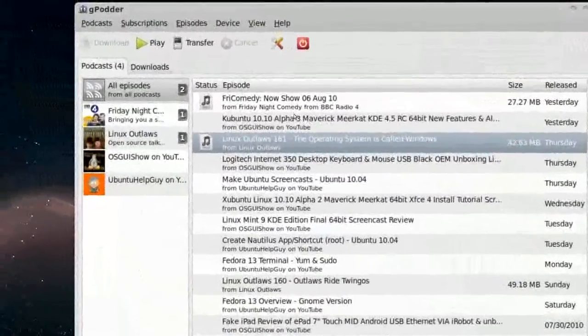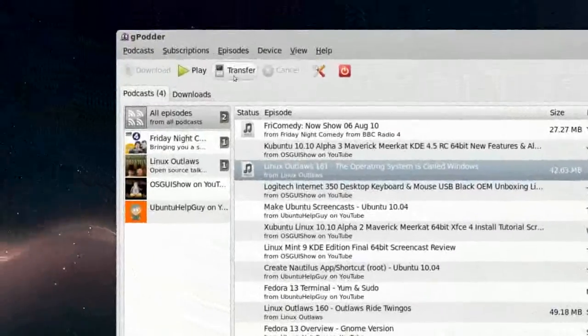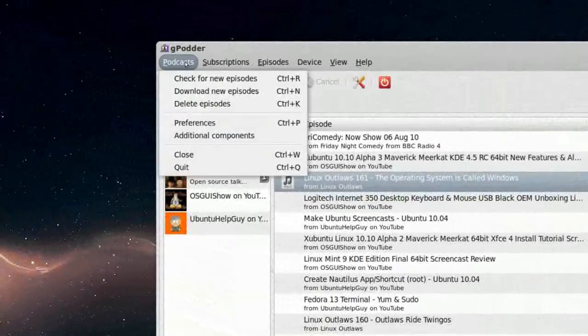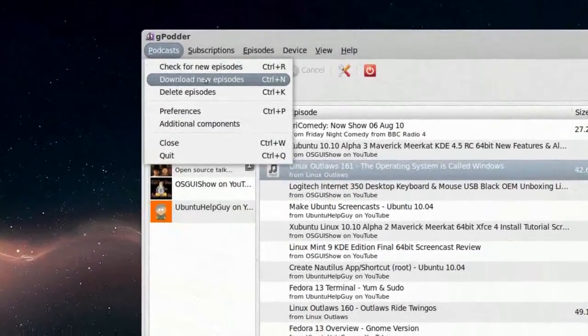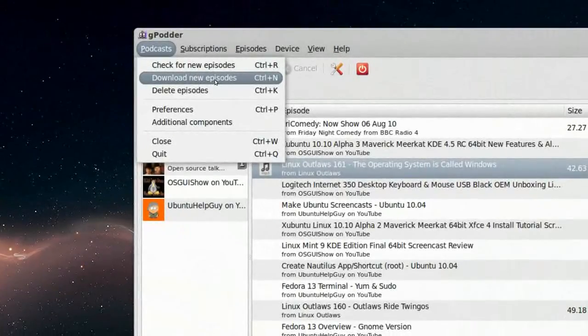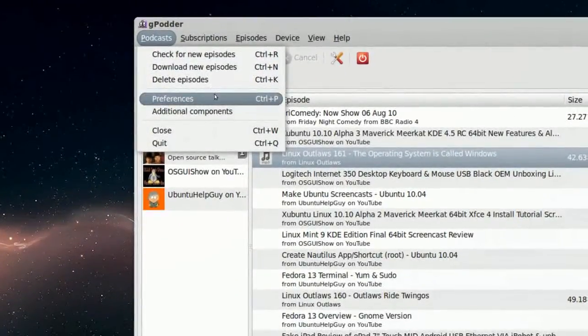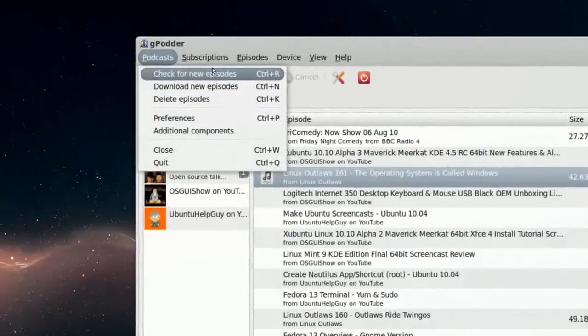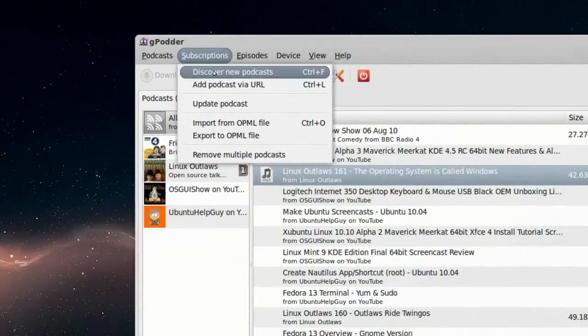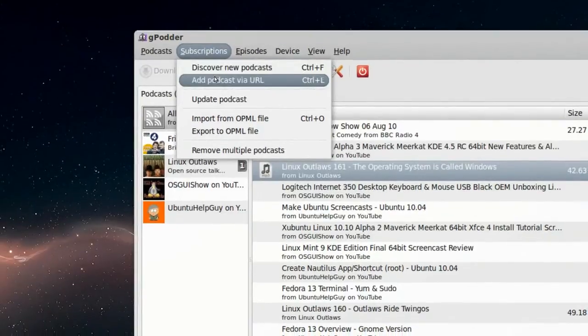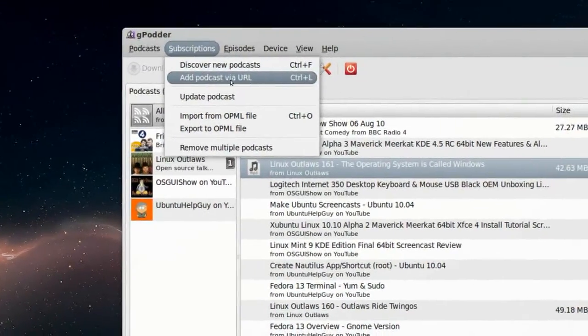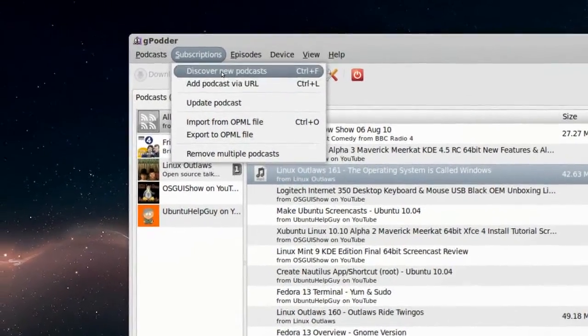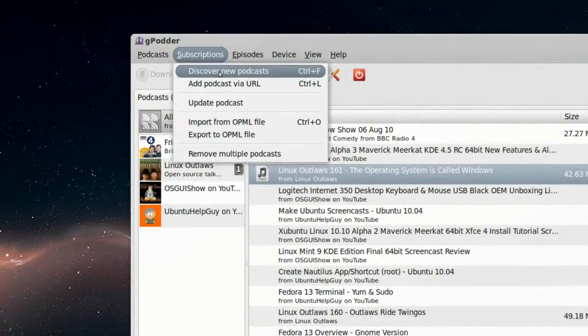Now, let me see, we have Podcasts. Check for new episodes. Download new episodes. And the preferences, which I just showed you before. You can go to Subscriptions, Discover new Podcasts, and Add Podcasts via URL. So we'll press Discover new Podcasts.